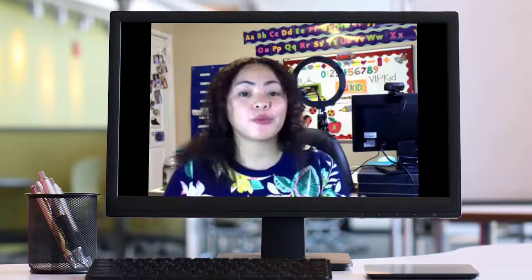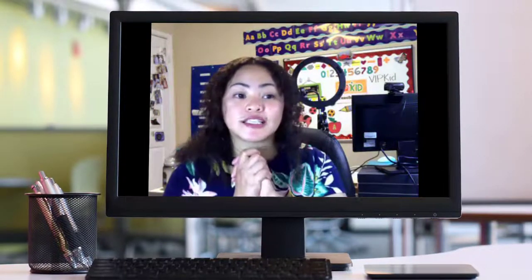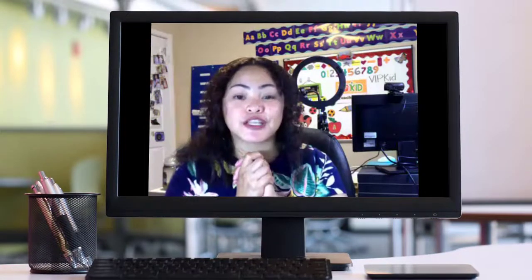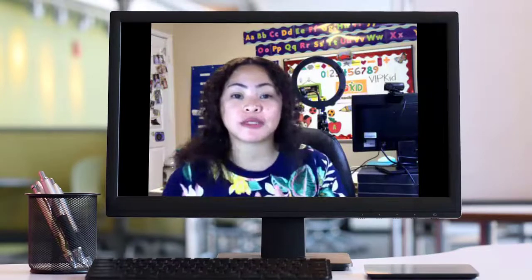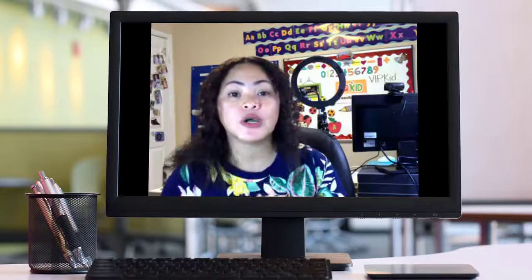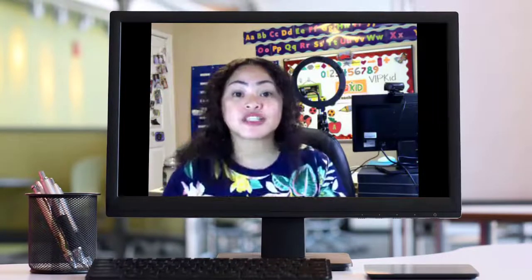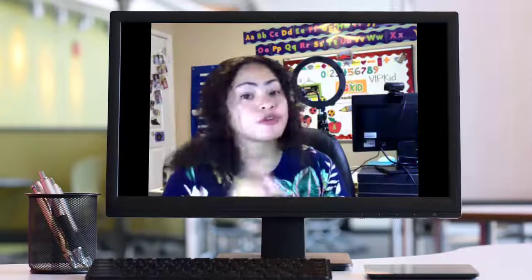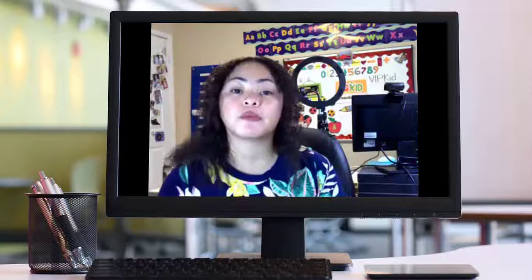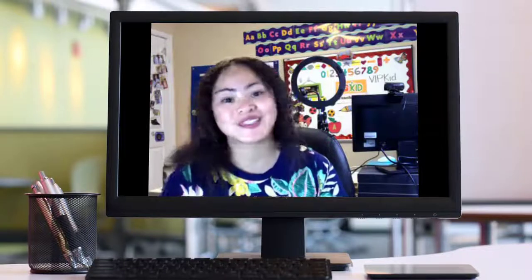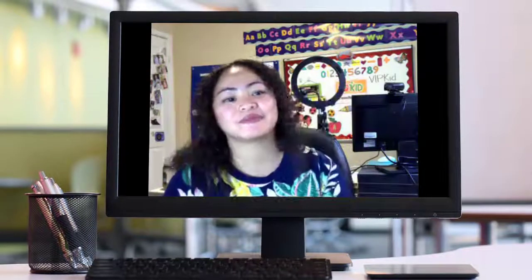That's it. Thank you so much, and please don't forget to like this video if it has been helpful for you. Subscribe to this channel for more videos of our upcoming portfolios. See you later, bye!